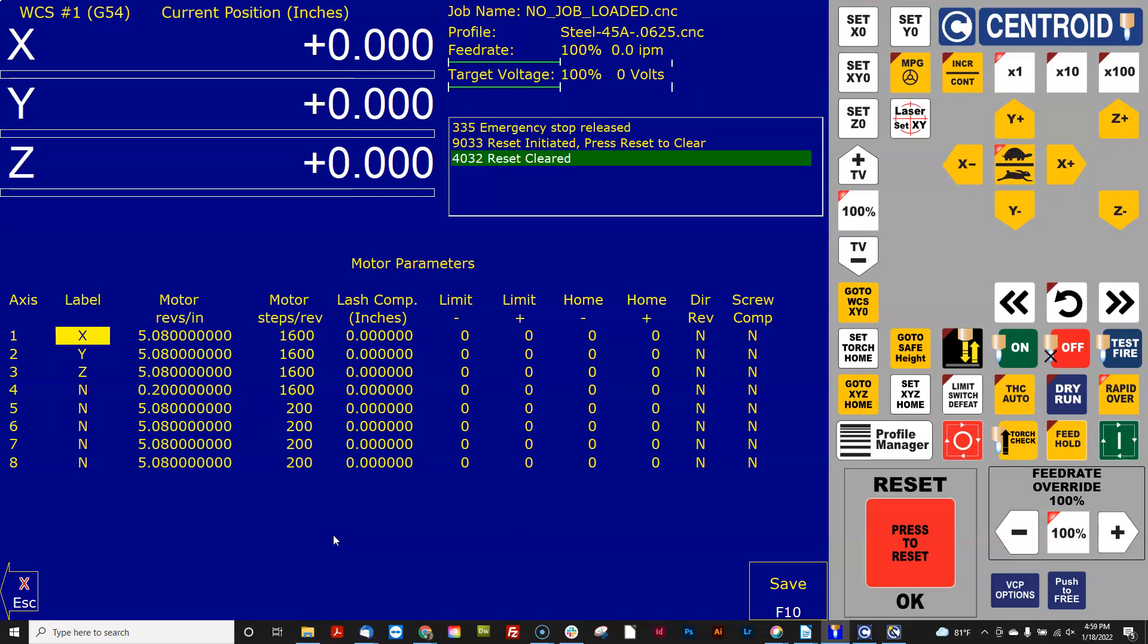So if I have a metric five millimeter pitch screw and I'm running in inches the overall turns ratio, the correct number would be 5.08.